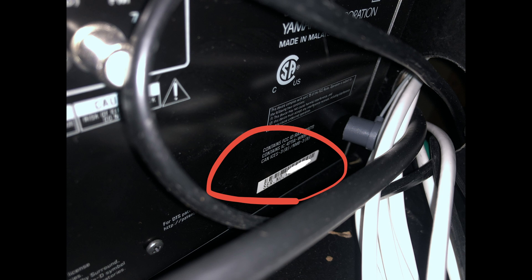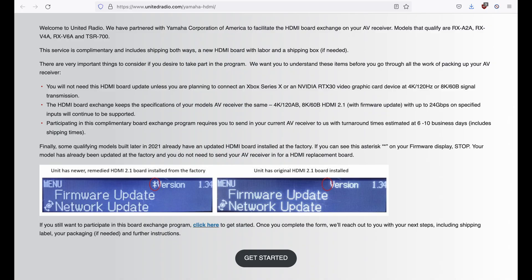Once you log in they're going to ask you for your model number and serial. The serial number can be found on the back of the receiver and this is kind of a pain because on mine I have eight or nine speaker wires connected to it so it's kind of hard to pull out the shelf. You're then going to wait for an email from United Radio. It appears they have been contracted out to do these repairs.